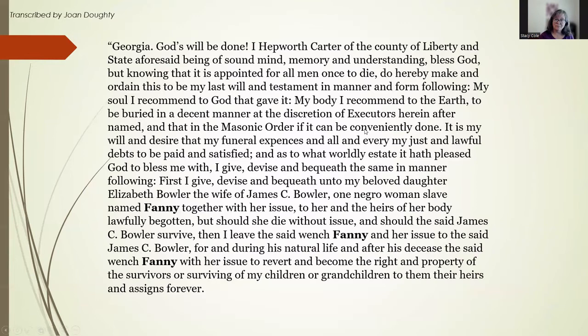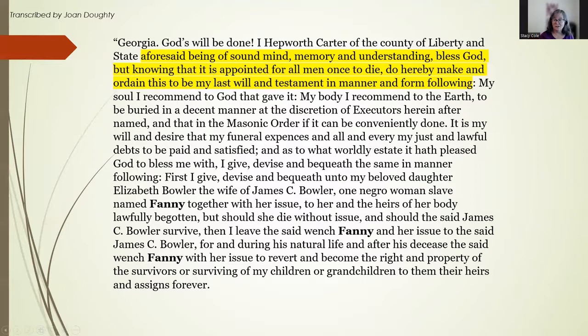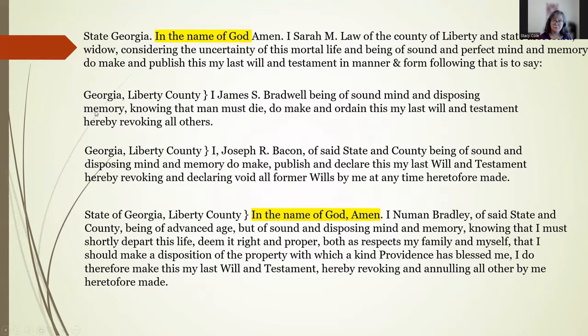Let's dive in, starting with wills. This is the first part of an 1812 will by Hepworth Carter in Liberty County. The transcriber is Joan Dowdy; other transcriptions will be by myself or Kathy Dillon. At the beginning of the will, the testator is likely to express that they are mentally competent to make this will and may comment on their physical state of health. In this case, the language 'sound mind, memory, and understanding,' 'knowing that it is appointed for all men once to die,' 'make and ordain,' and 'in manner, form, and following' are all standard phrases that might be difficult to read in handwriting if you're not familiar with them.